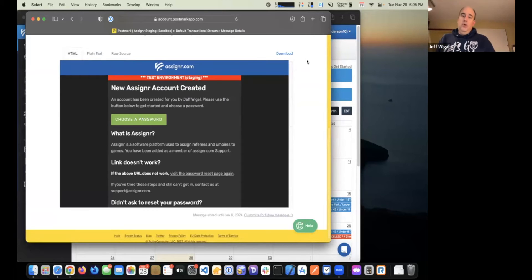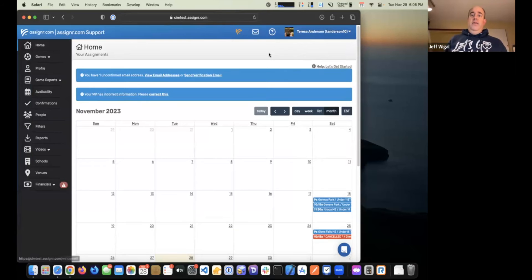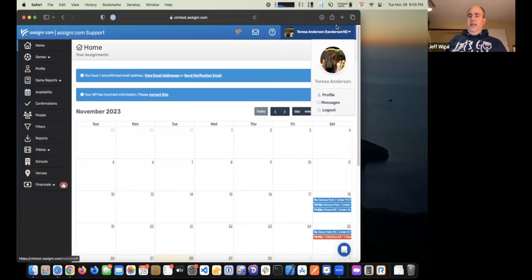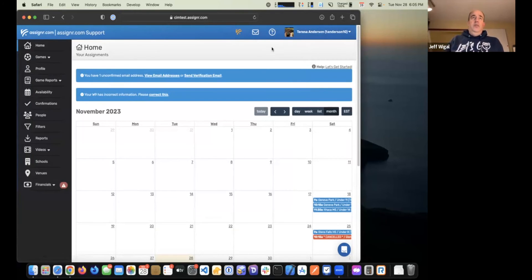If you're a referee that works for more than one organization — so if you work for somebody other than Steve and they're also on Assigner — you will have the capability to switch between the different organizations. If you're on the website, what you'd do is click your name in the upper right-hand corner and you'll see the names of other organizations over on the right.